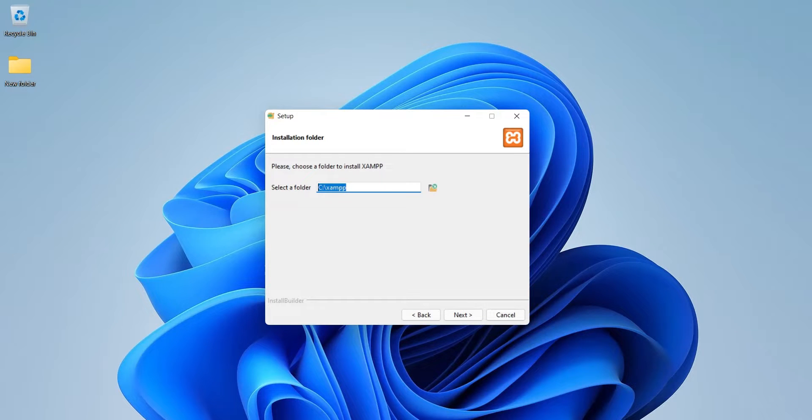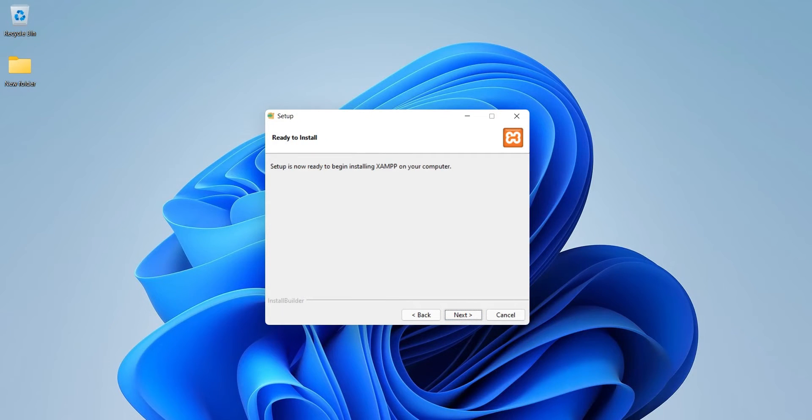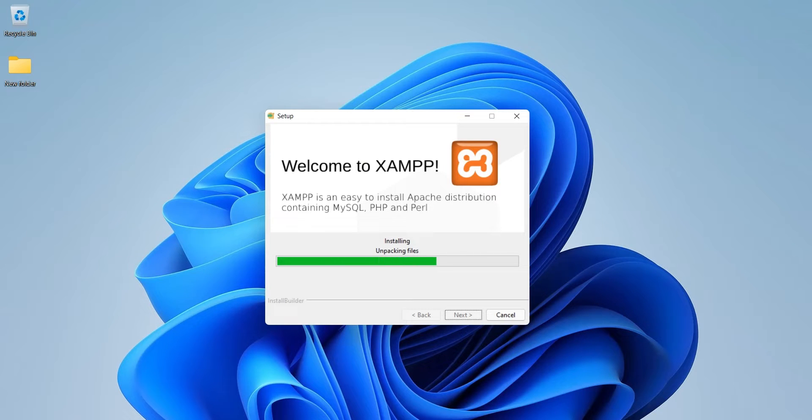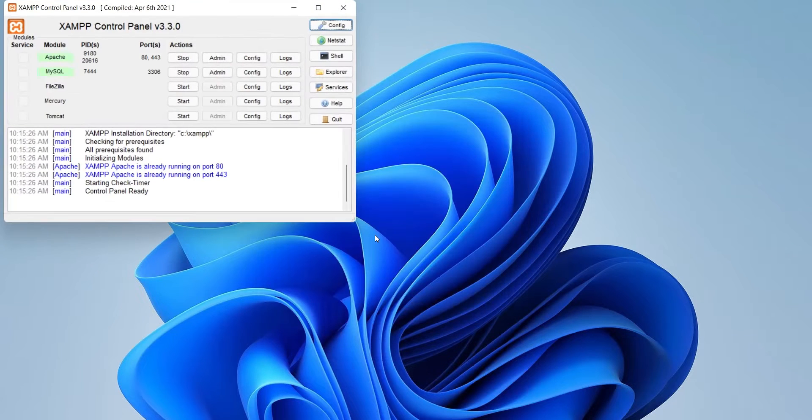Install it in C drive instead of program files. Wait for the setup to complete. Now your web server and MySQL server both are up and running.